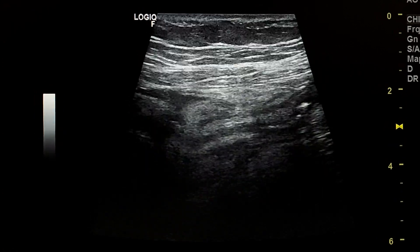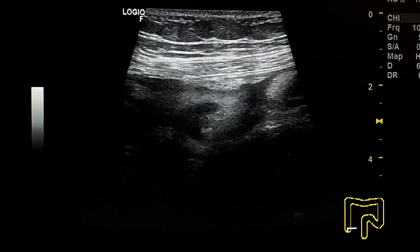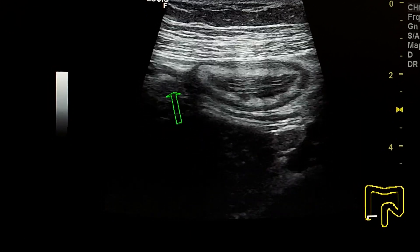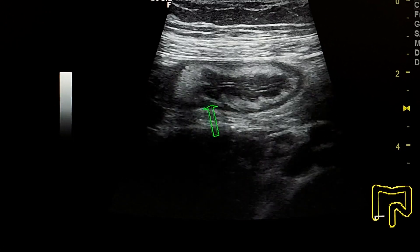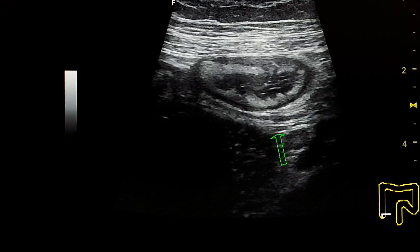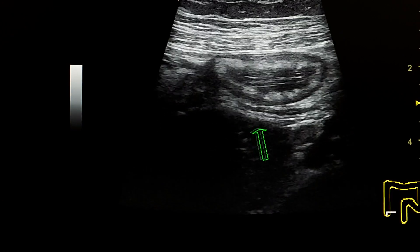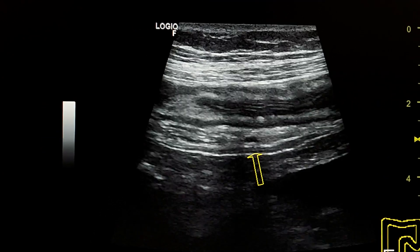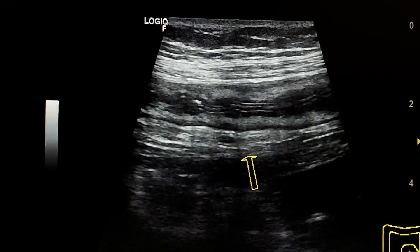Here is the ileocecal junction with a bilinear probe. Looking for the appendix just beneath the ileocecal valve, we see a tubular structure behind the terminal ileum and anterior to the psoas muscle. It measures three millimeters and is compressible. By short axis, the appendix is compressible.